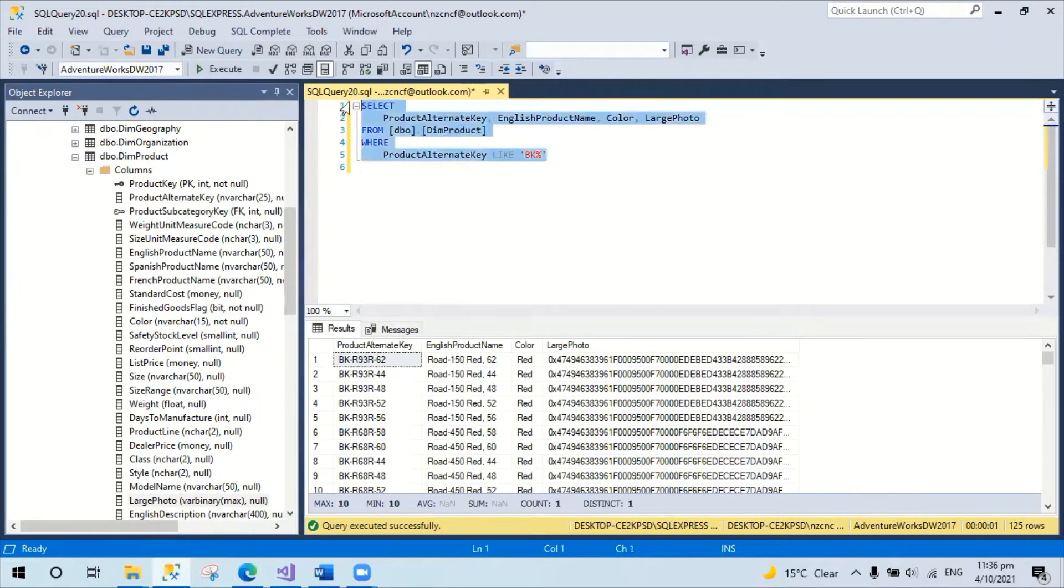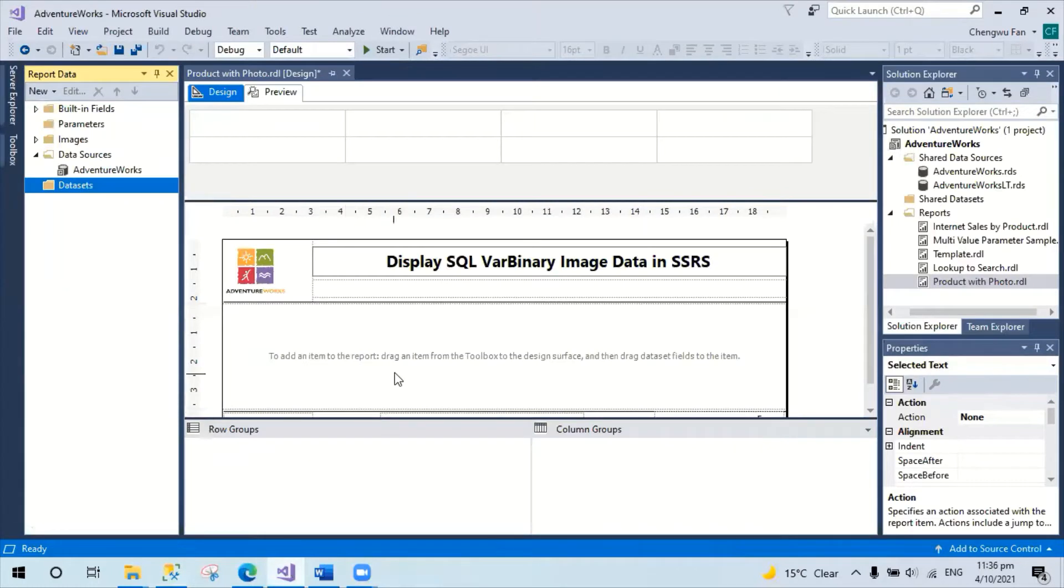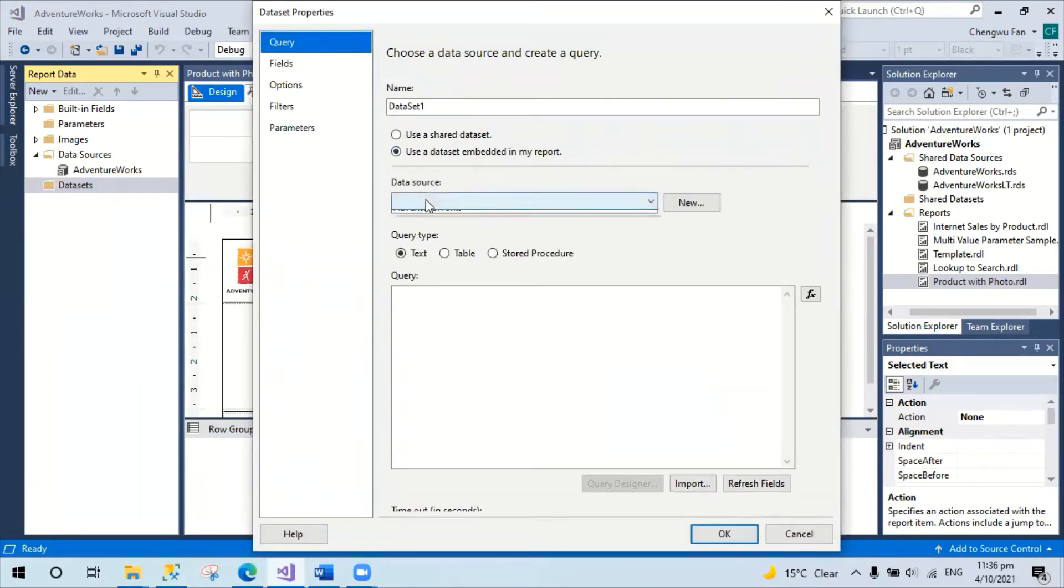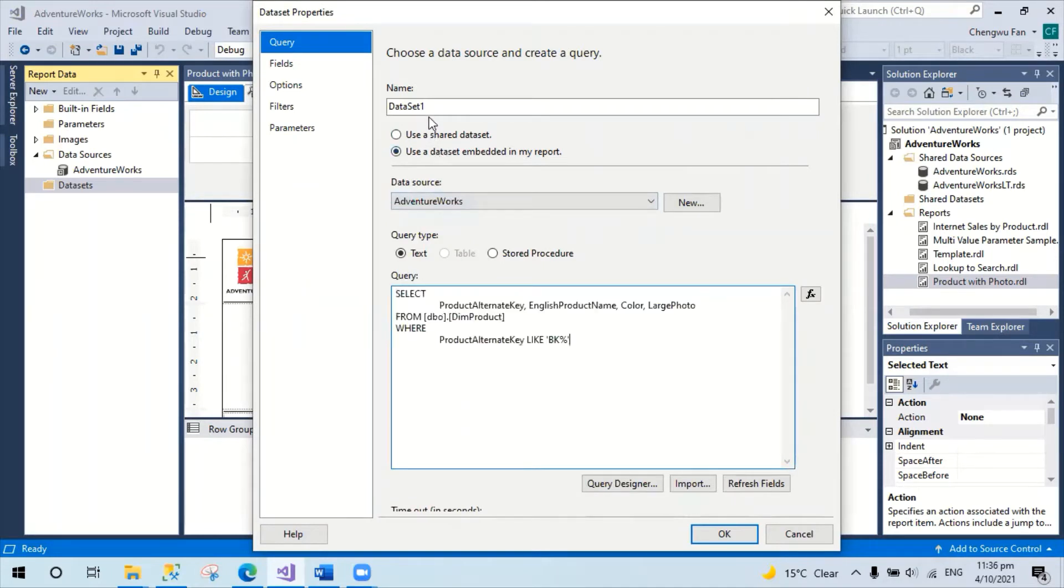I'm going to copy the query, go to an empty SSRS report, create a new dataset, point to the existing data source, and call it data.